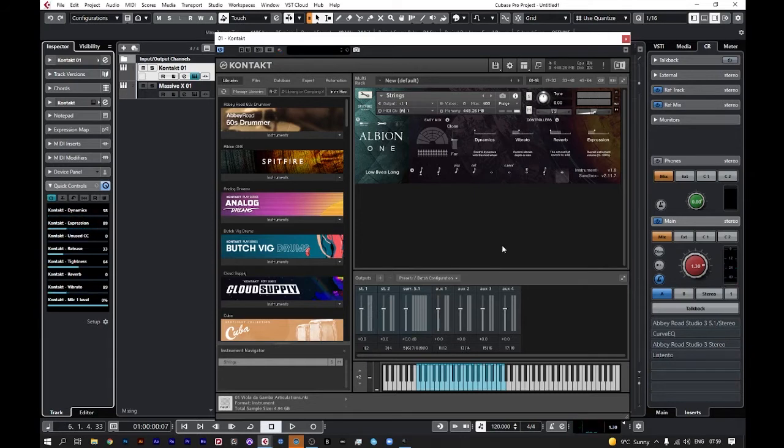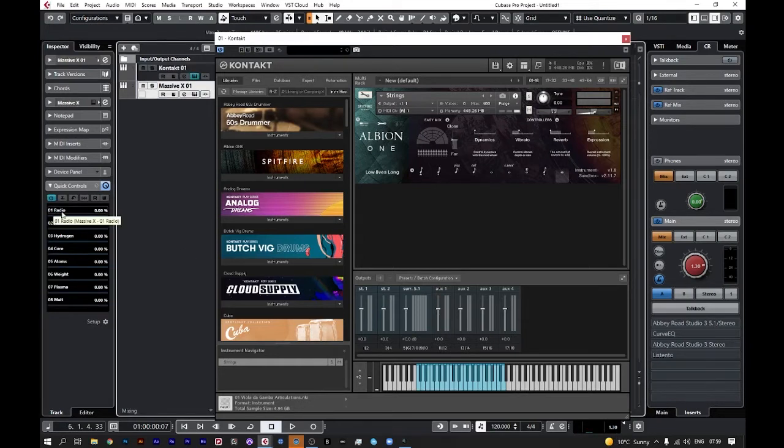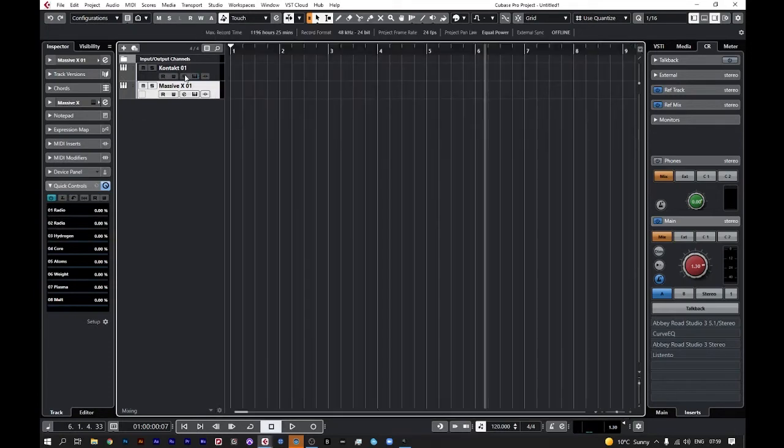As a small homage to Ludwig Göransson's Tenet, we can also do this on synths. In this case, the first one goes to radio and the second one to radia. We'll open up the synth so you can see it.